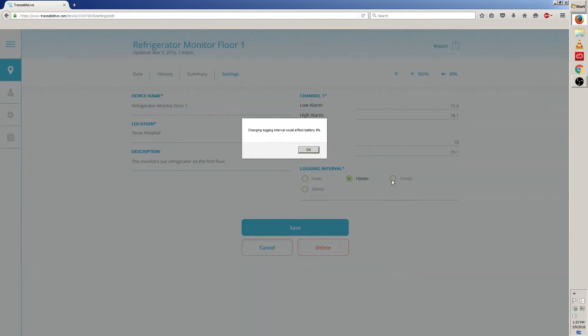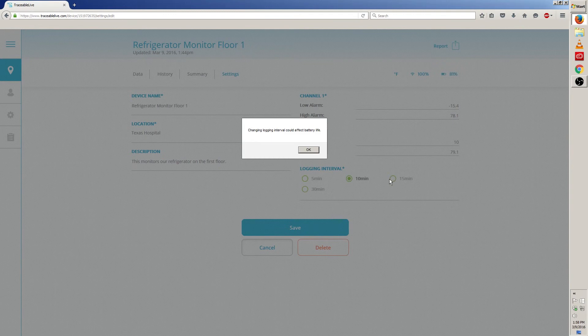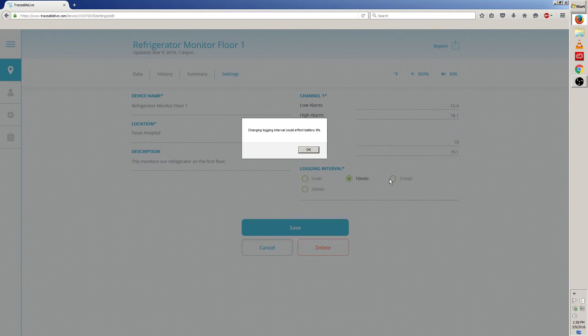Once you make a new selection, a message will pop up saying that changing logging interval could affect the battery life. What this essentially means is, the larger the interval, the longer your battery will last as your Traceable Live device will send information less often.